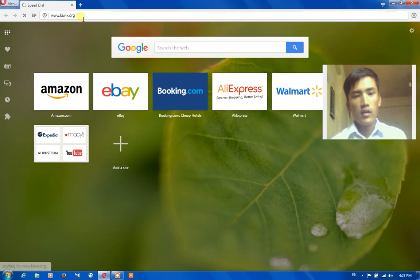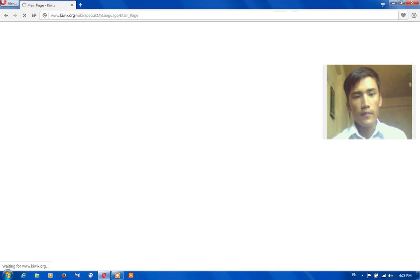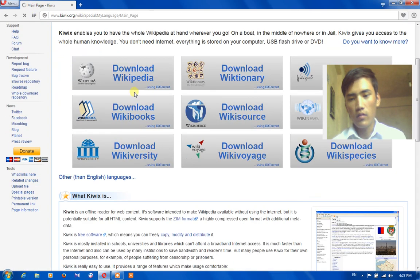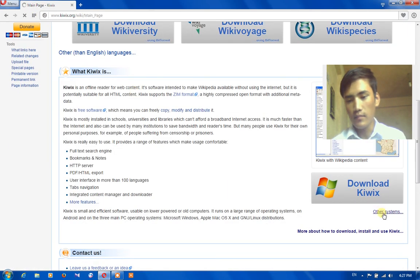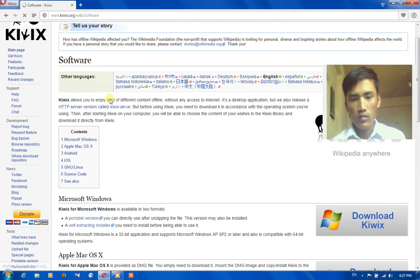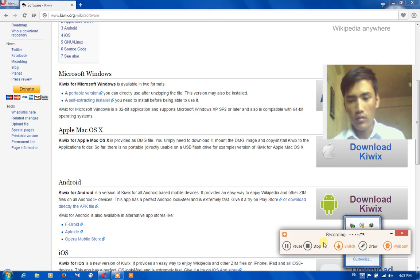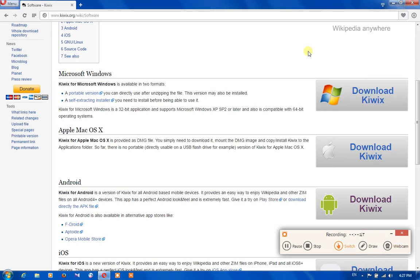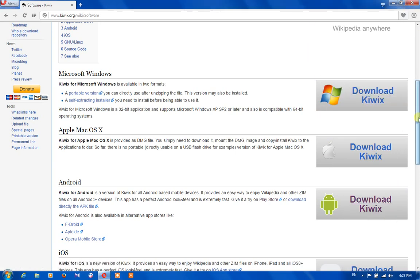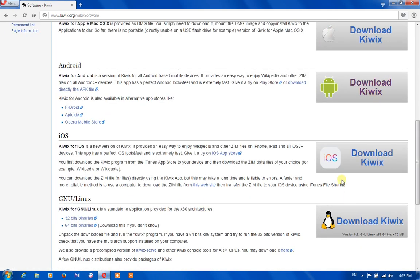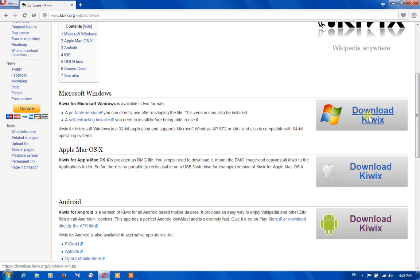It takes us to the main page, and from the main page we are able to download apps. By pressing 'Other Systems' we are able to download the Kiwix app for our Android phone, for our PC, for our Linux, for our Apple phone, for iOS, and by clicking on each of them you are able to download it for yourself.